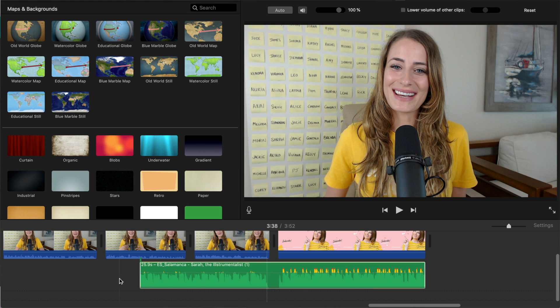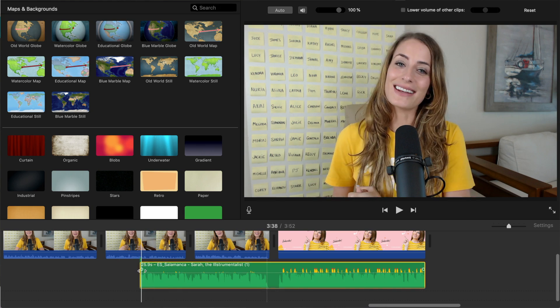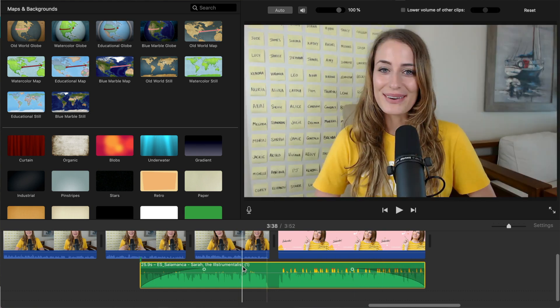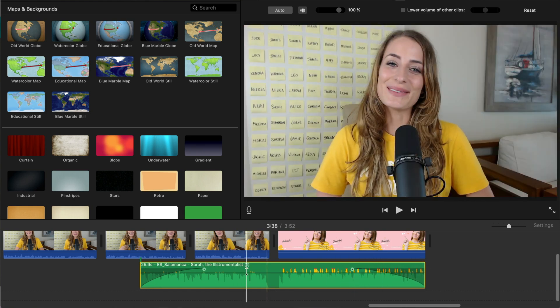The next is adjusting audio, which is perfect for when you're adding music to your videos. You might already know how to fade in and out your clips, but what about if you want to adjust the volume in the middle of a clip?